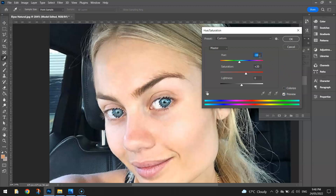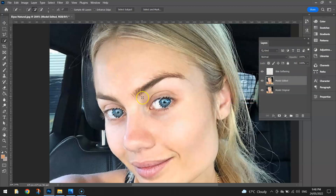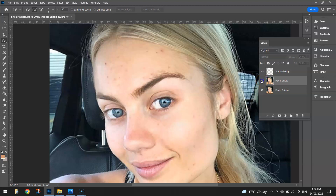It probably looks a little bit fake there, so I'll just bring it back. I might go minus 10 for the hue and plus 30 for the saturation, then click OK. Once you click OK, get rid of the selection by going to Select and Deselect. You can see the difference in her eyes — toggle the visibility of the Model Edited layer to get a glimpse of what the eyes are doing.